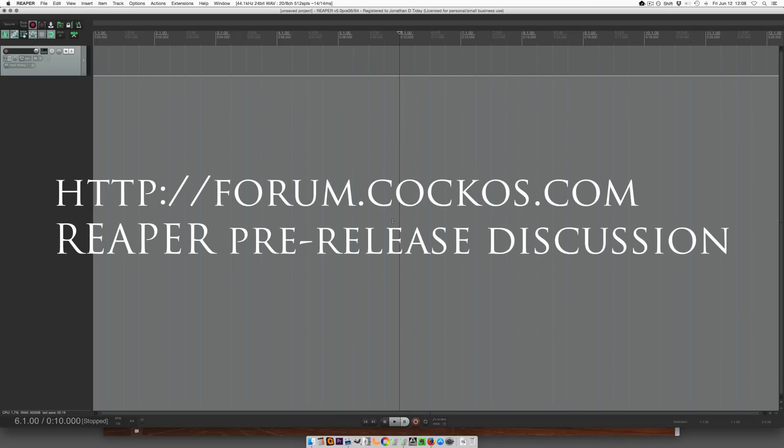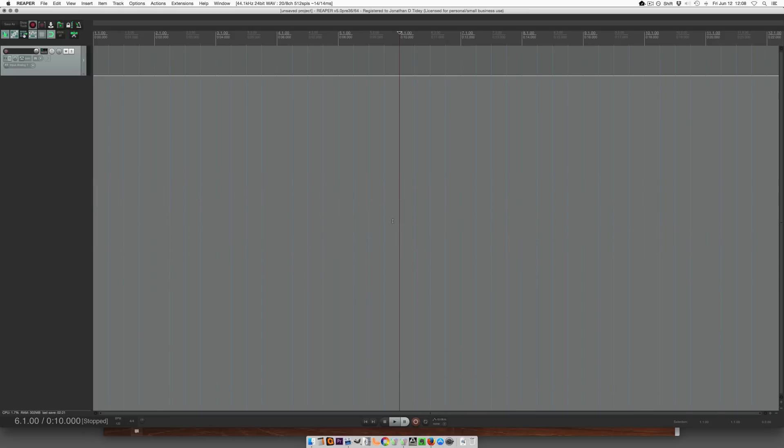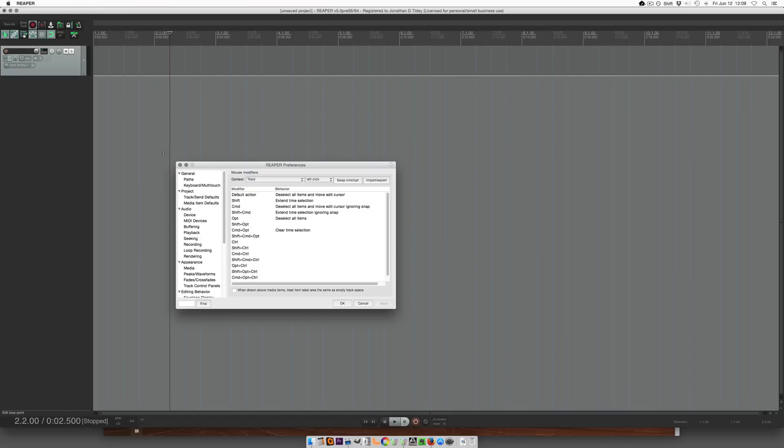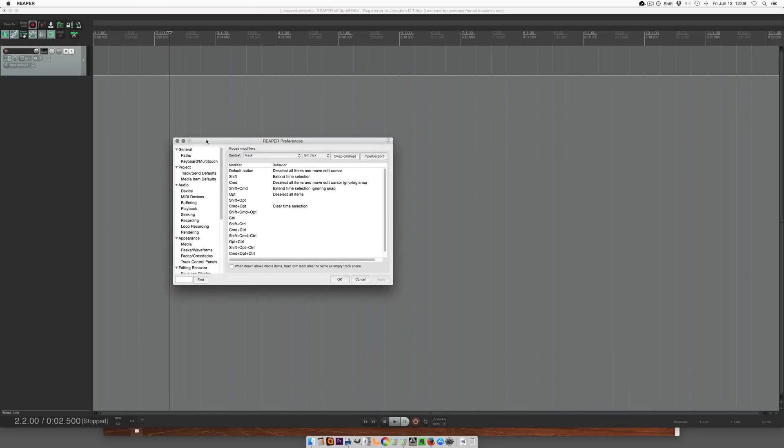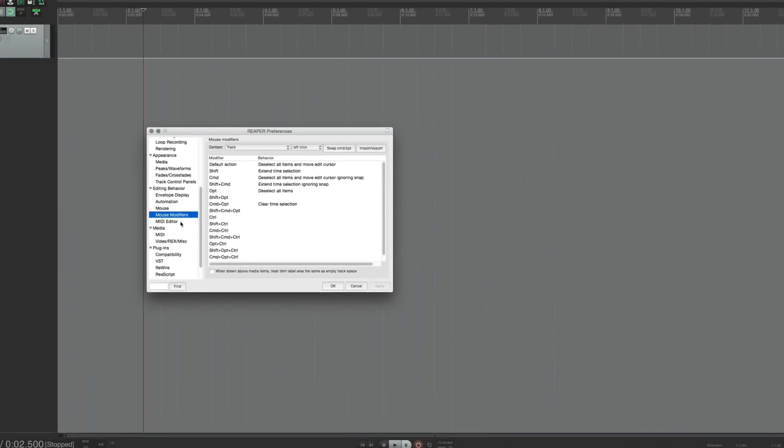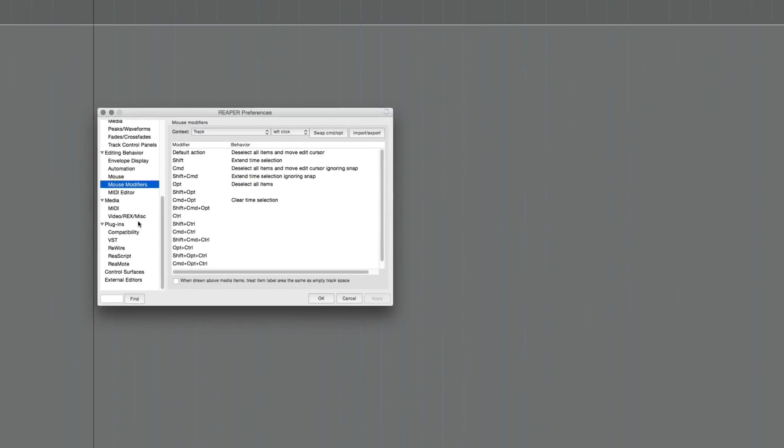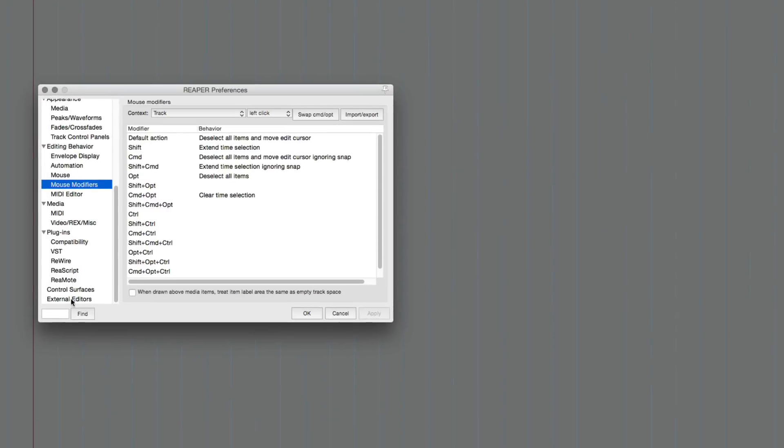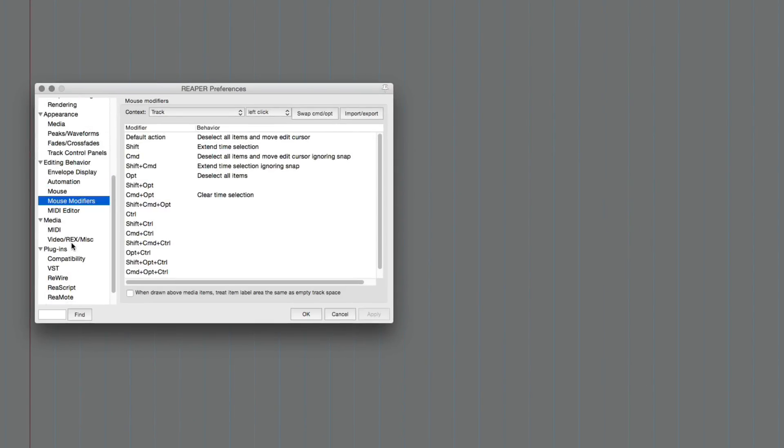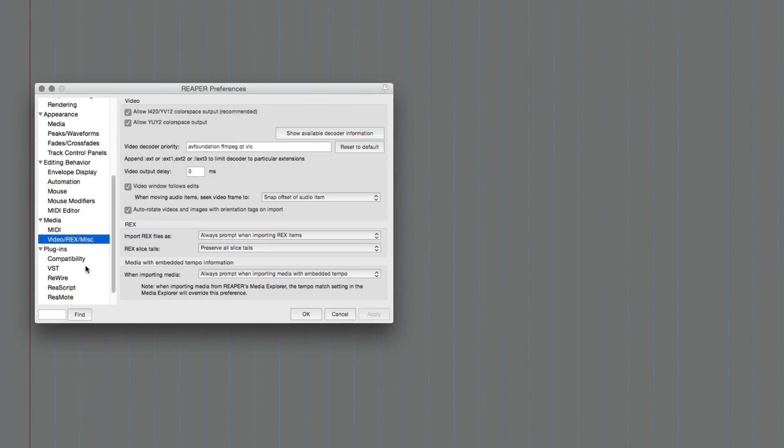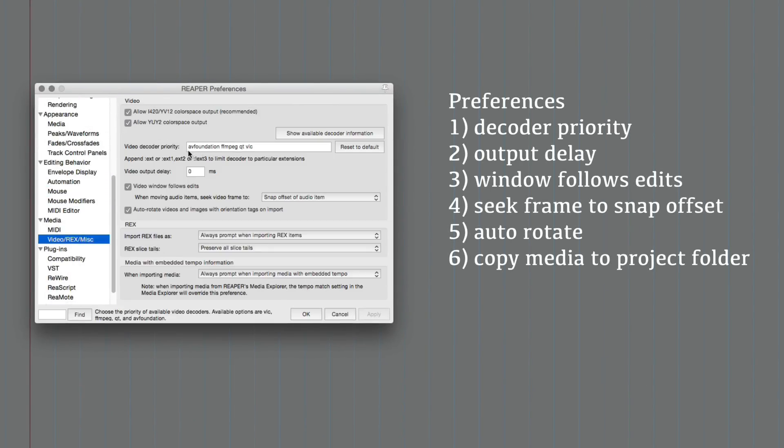So the first thing to set up your template is to go into the preferences and set up some of the options for working with video. I'm going to come down to the media and video section. On a Mac I recommend you use this AV foundation decoder.